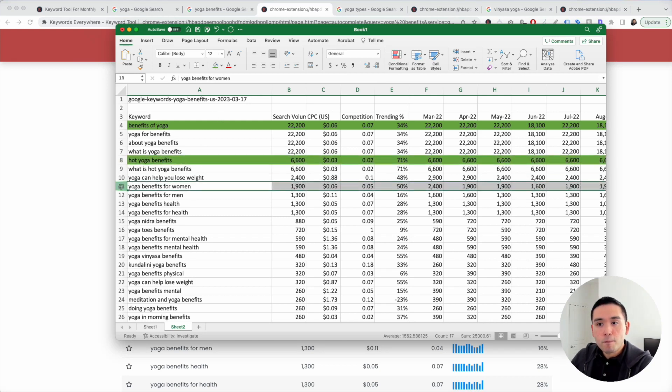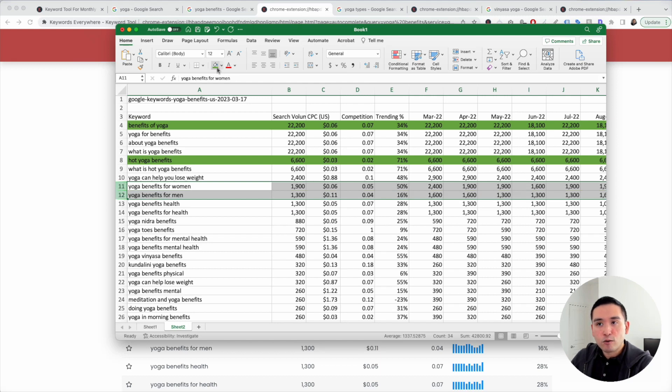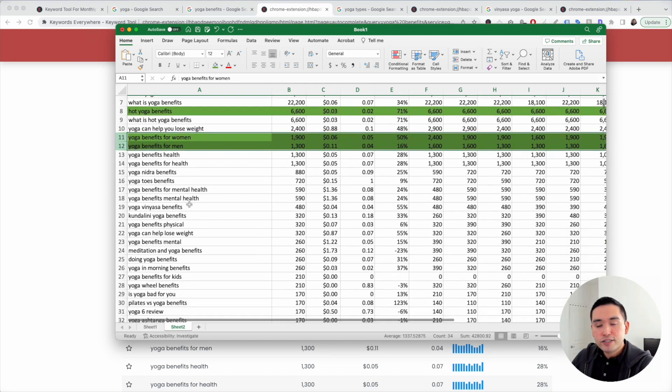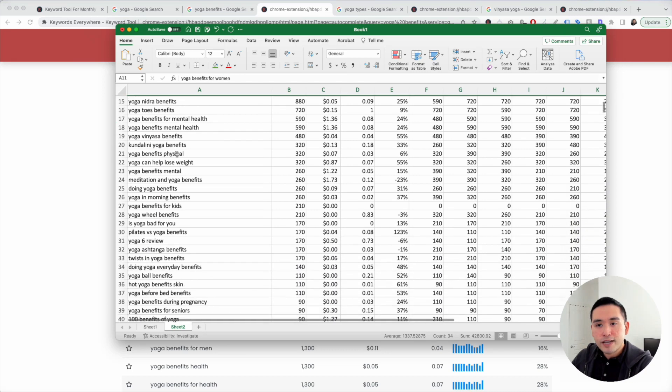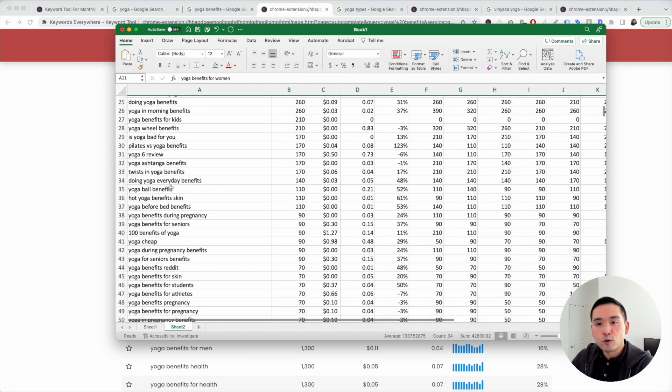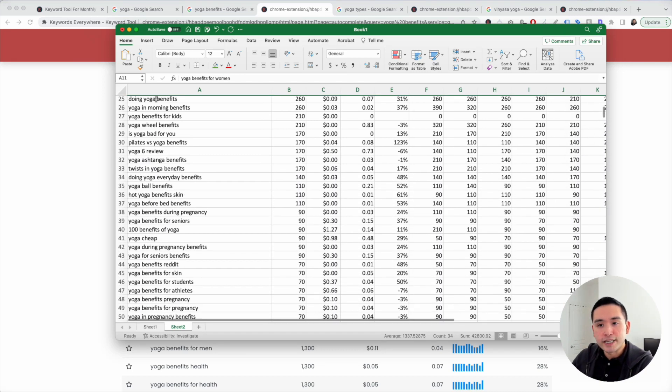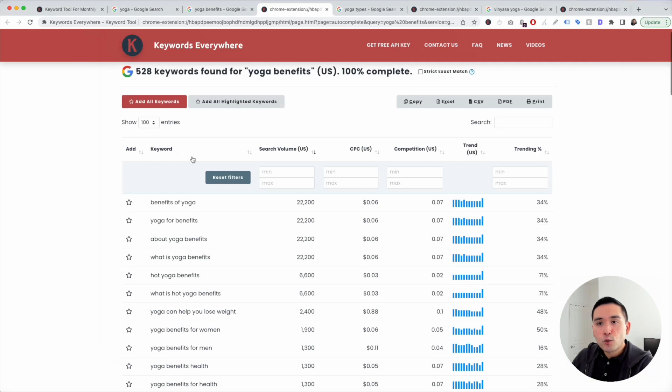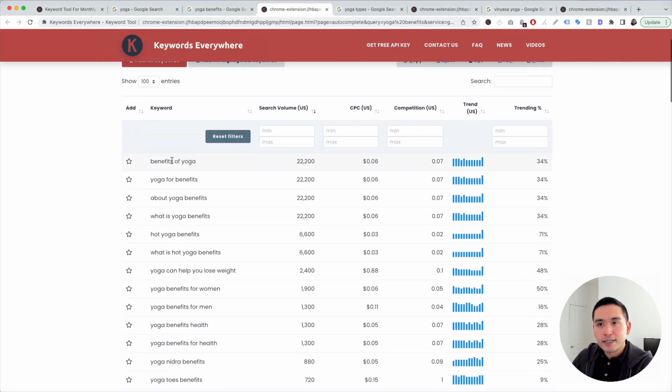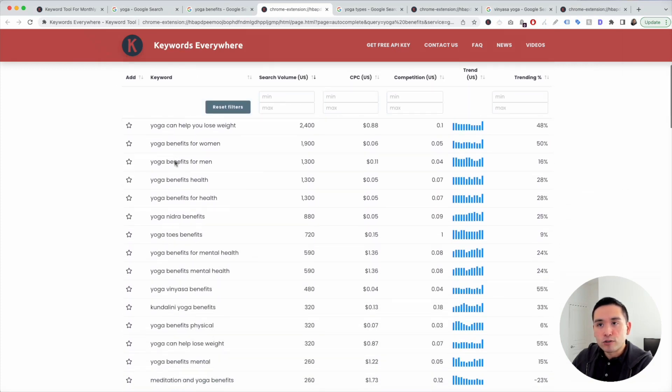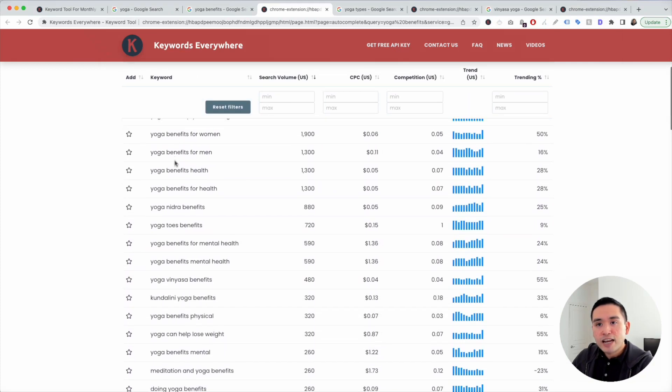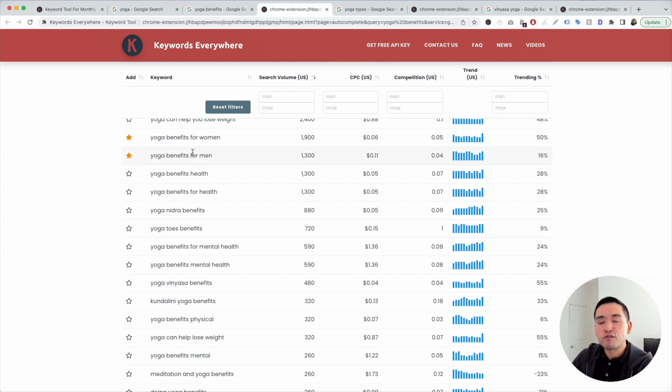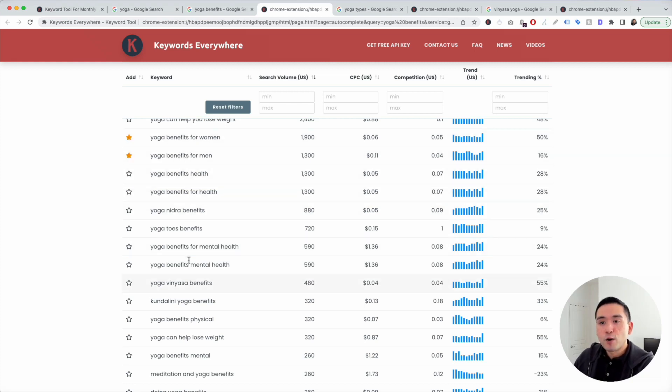Yoga benefits for women, for men. Those are excellent. We can create blog articles for each of those. Just follow the same process as you go down this whole list. If you don't want to analyze the list in Excel, you could always analyze it within Keywords Everywhere. If you want to save them, just click on this star icon. These keywords will be saved in your favorites list, and I'll show you that in a moment.